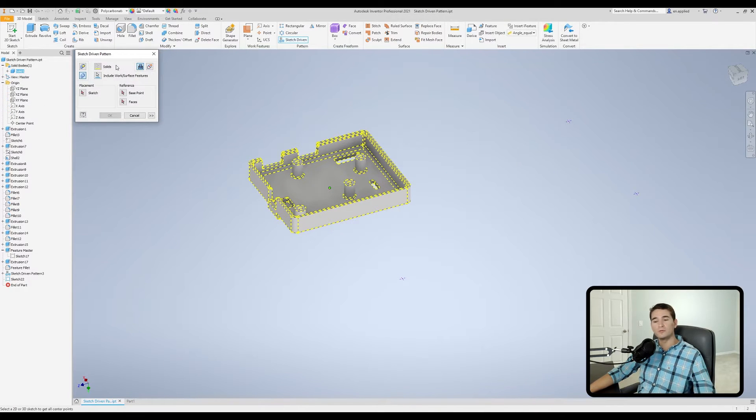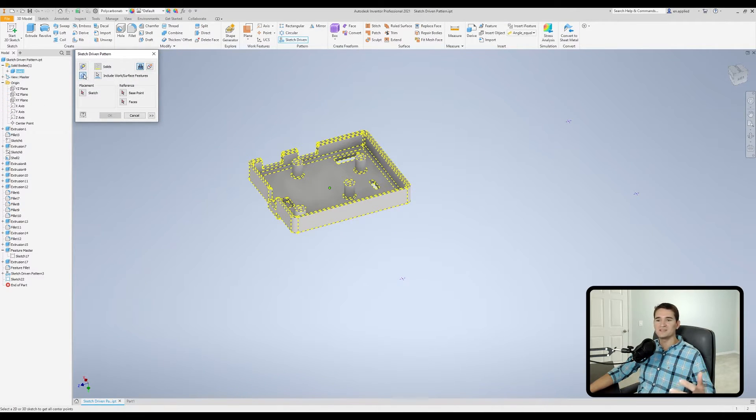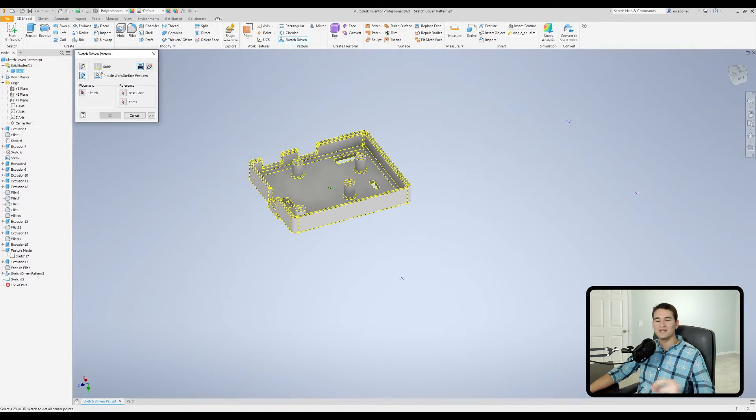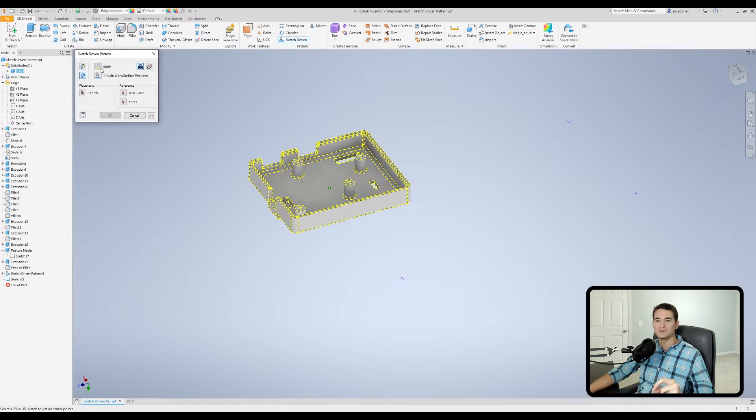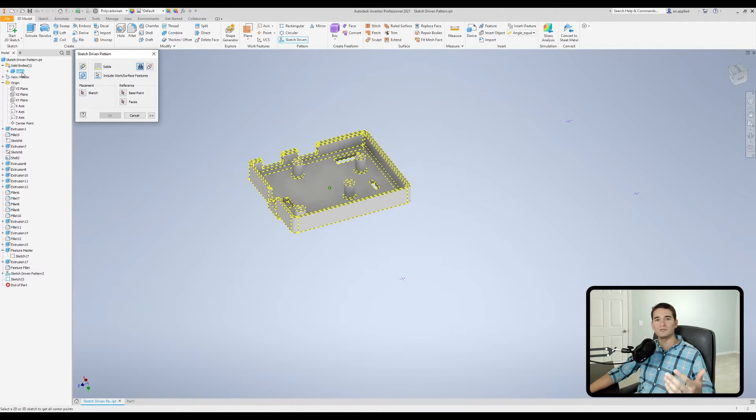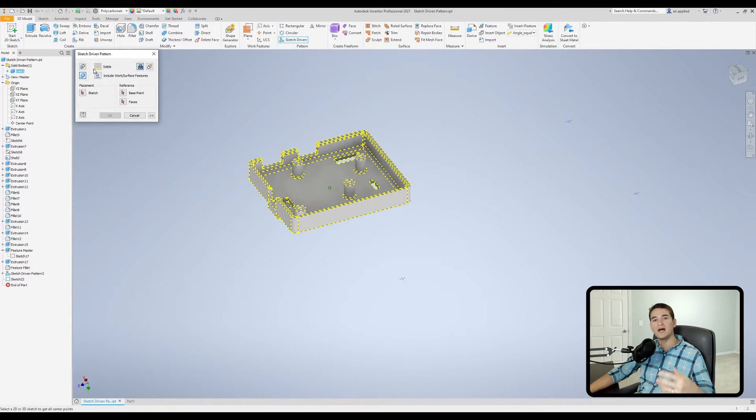We're back in our original model and I went ahead and pre-selected the pattern solids button. Now, the first selection filter is the solid selection filter. Like I said before, we can't actually utilize this in this case because we only have a single solid body in our model. So therefore, we cannot use this.